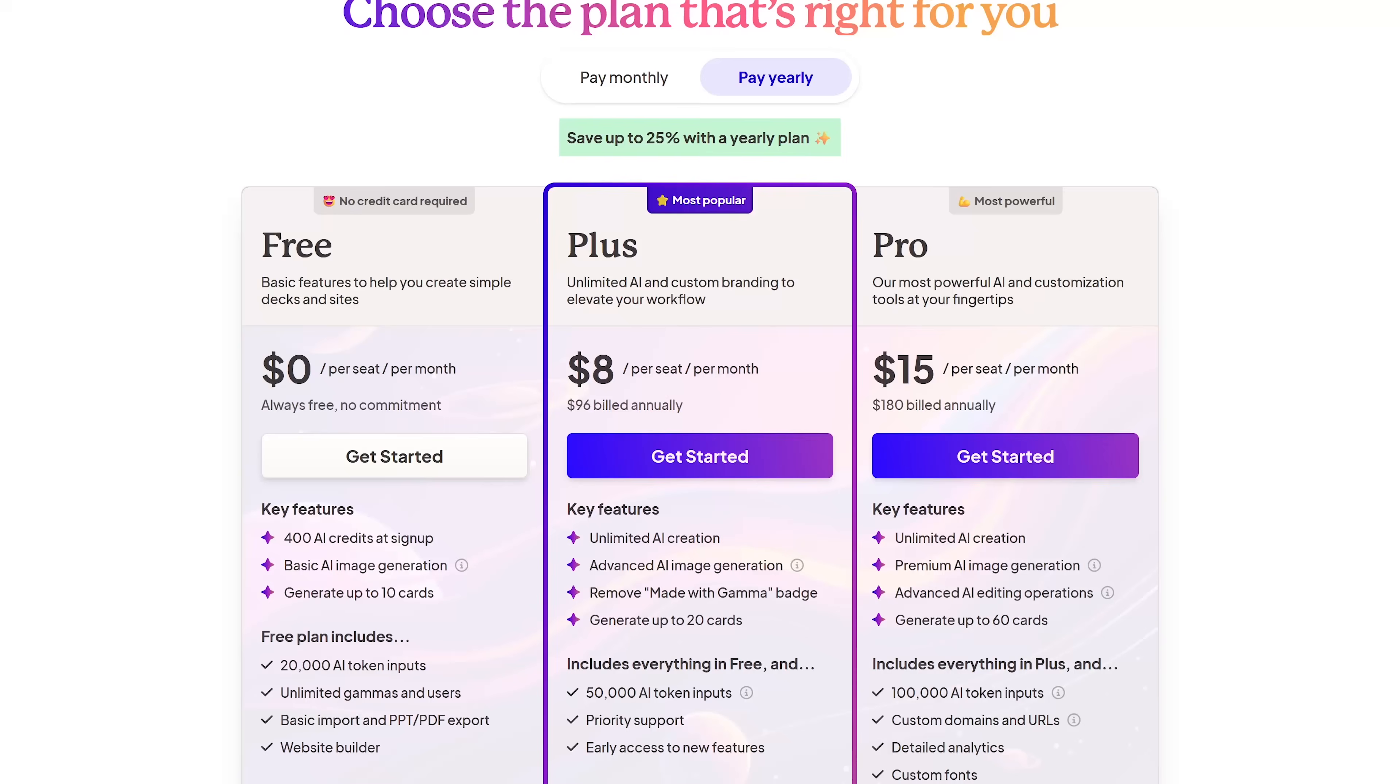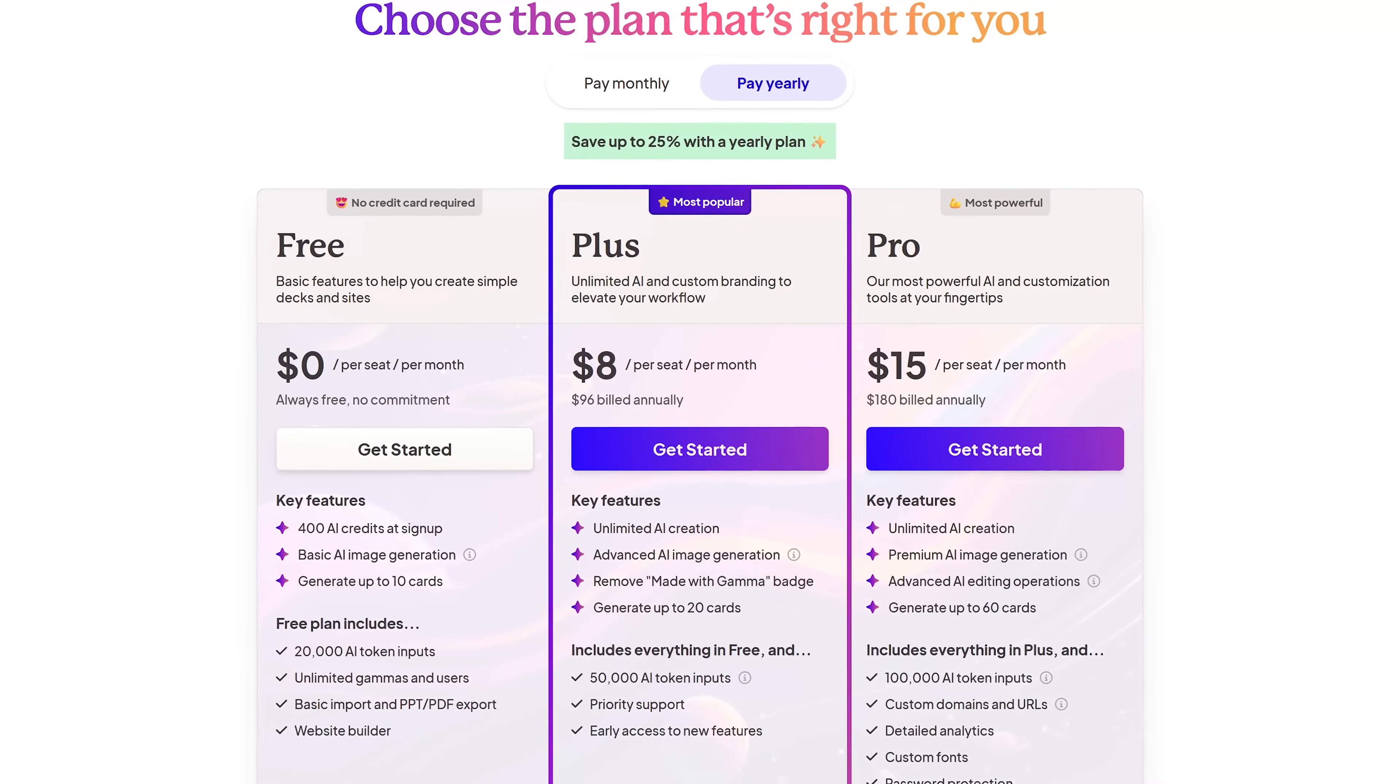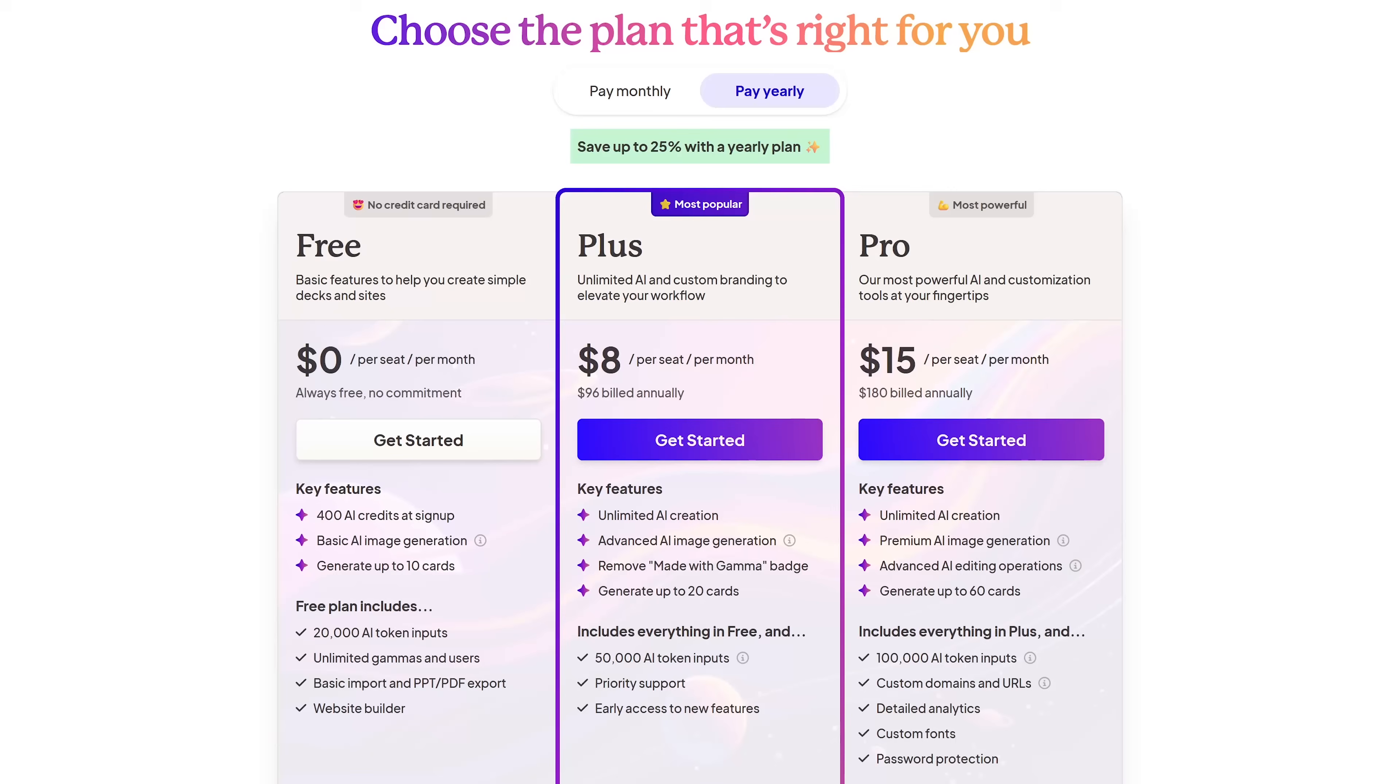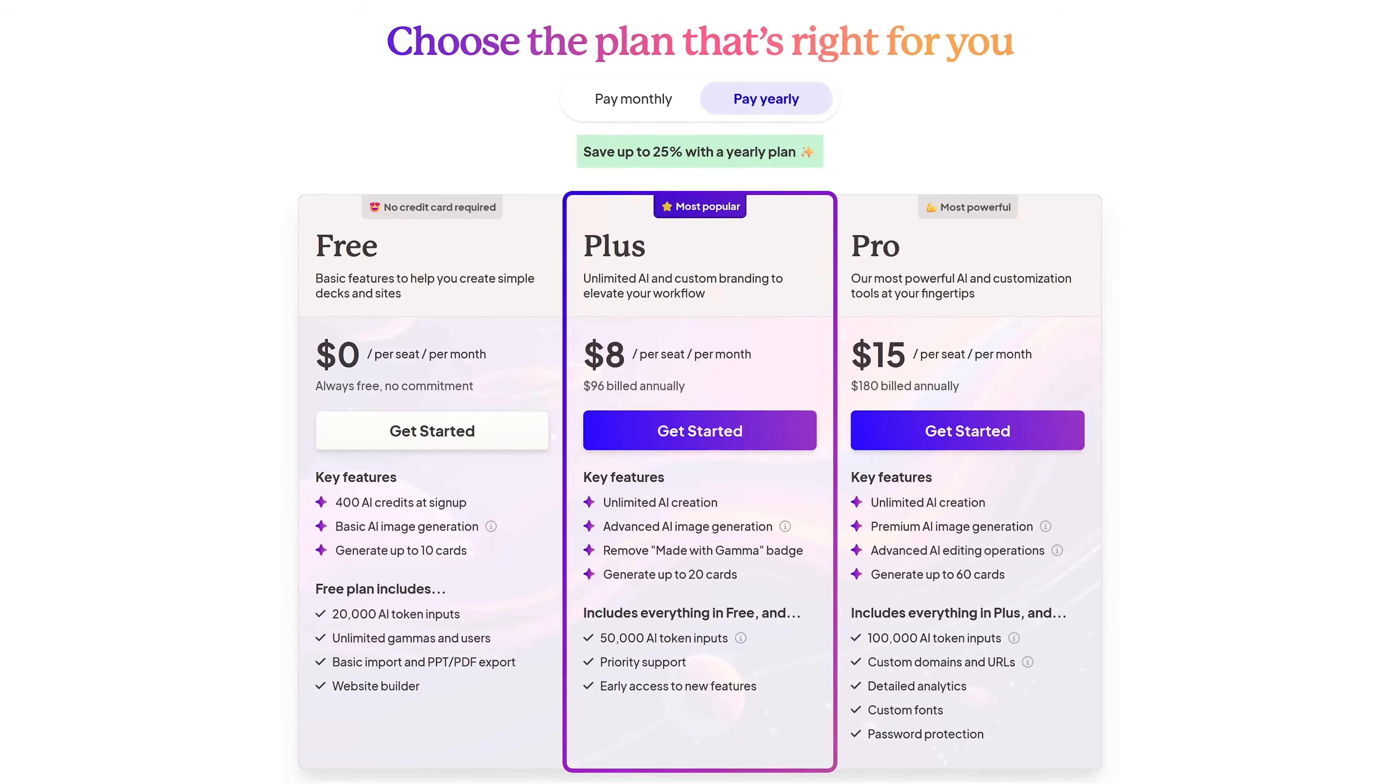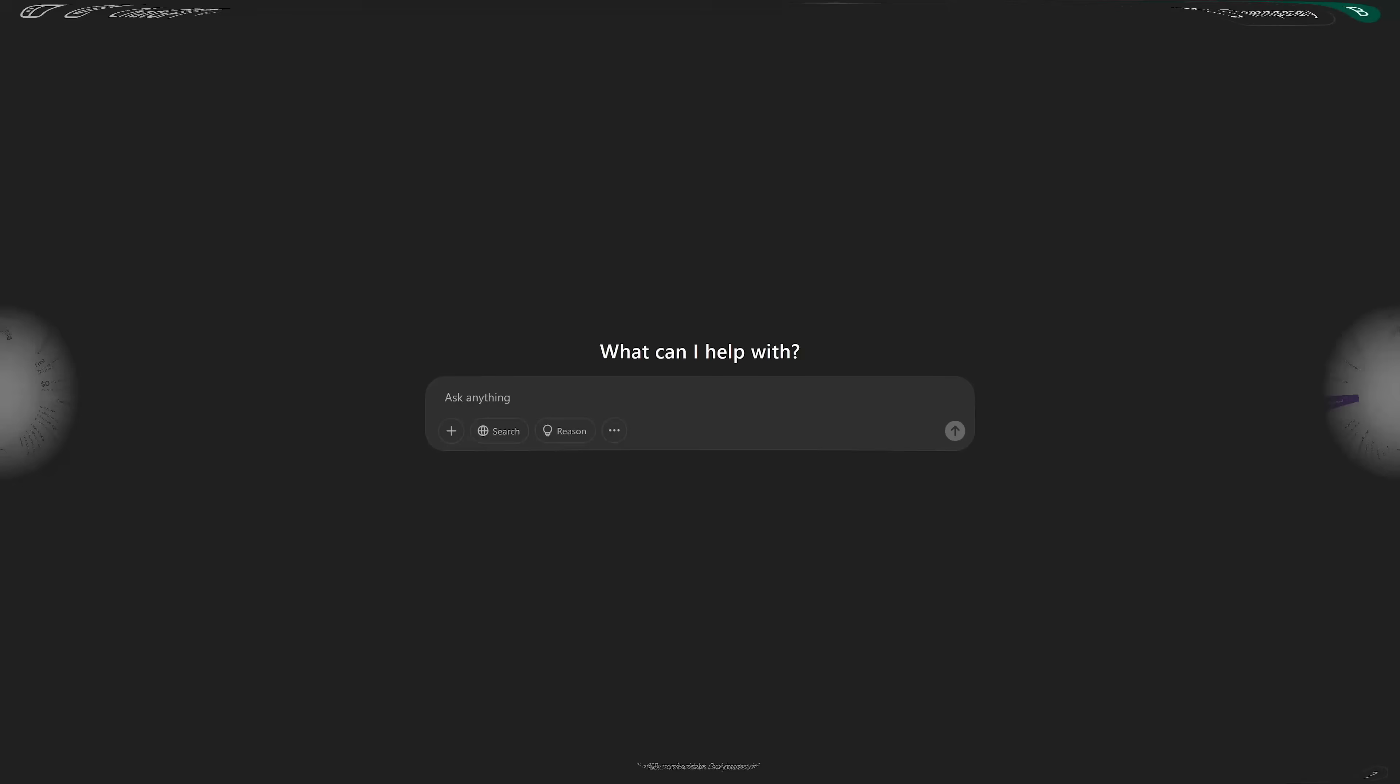Yeah. Gamma uses a freemium model. So you get 400 AI credits and 20,000 AI token inputs per month for free. Okay. So enough to try it out. Exactly. And then if you need more, you can upgrade to a paid plan. Makes sense.